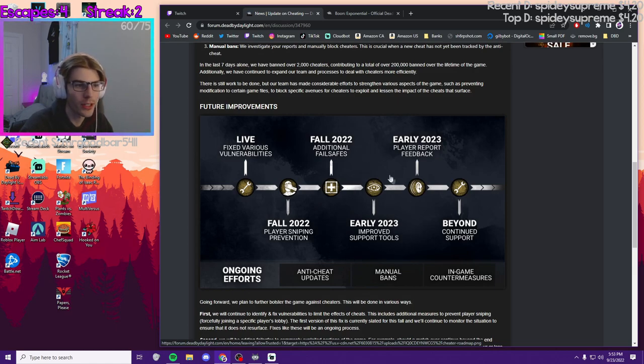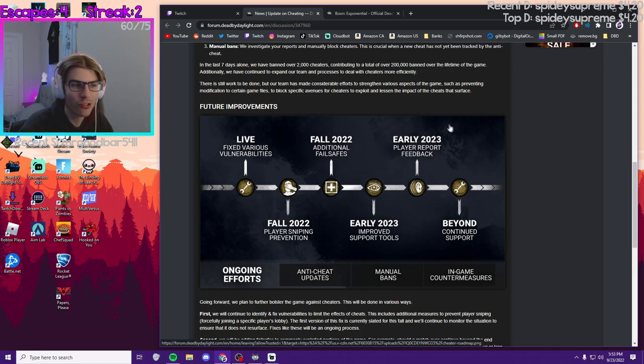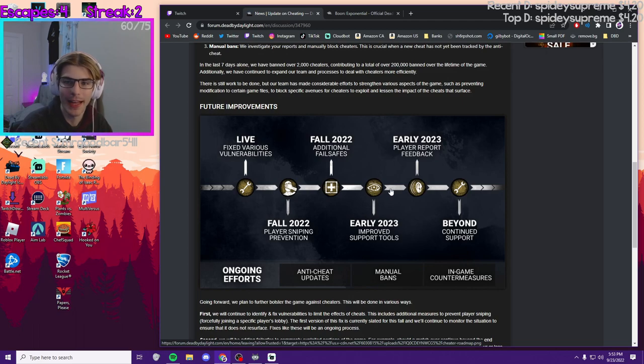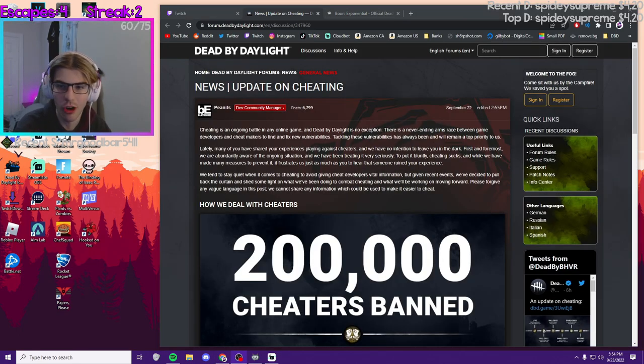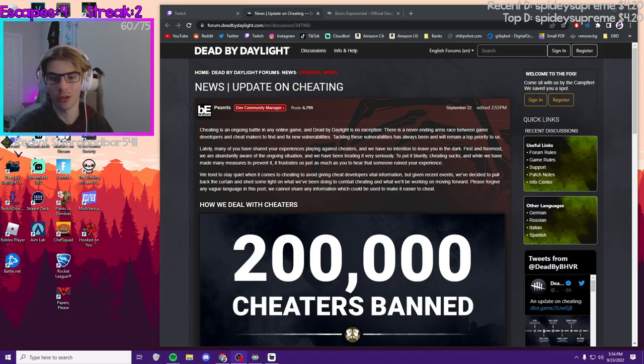Reporting feedback - I think it's just gonna tell us if we report someone and they get banned, it's gonna tell us that we actually helped. It's good that DBD did actually acknowledge that they are working on it.